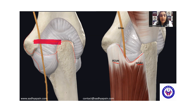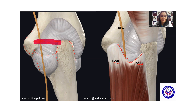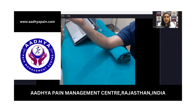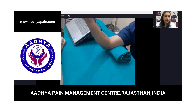Let us see how exactly the ulnar nerve looks inside the cubital tunnel and how ultrasound can help us in the dynamic examination of this ulnar nerve. So let us now see the ulnar nerve in the cubital tunnel.